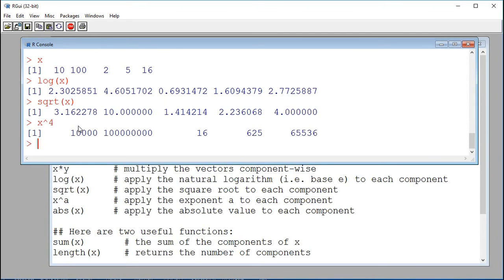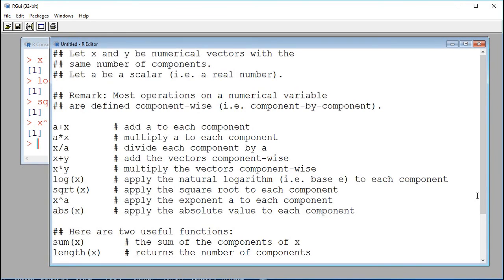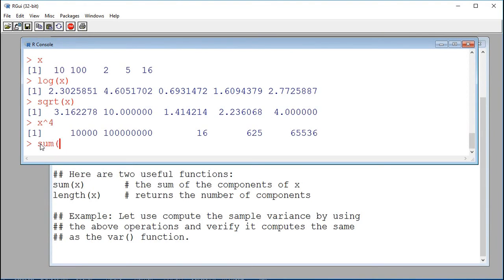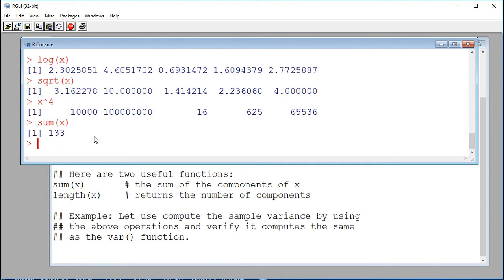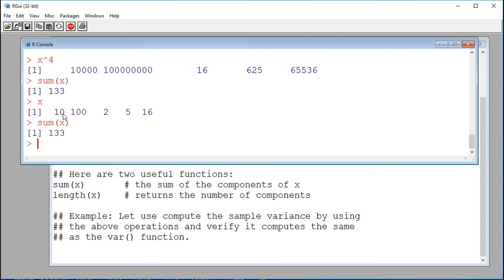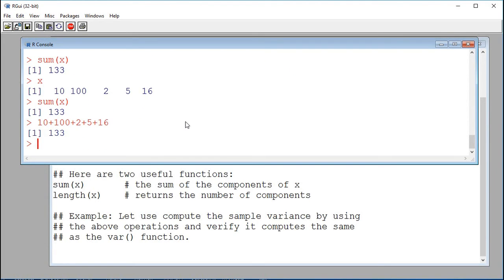Another useful function is sum(x). We've already seen length(x). sum(x) gives me the sum of the components in vector x. So x is 10, 100, 2, 5, and 16. If I compute sum(x), this is just adding up the values: 10 plus 100 plus 2 plus 5 plus 16 should be 133. And yes, it is.